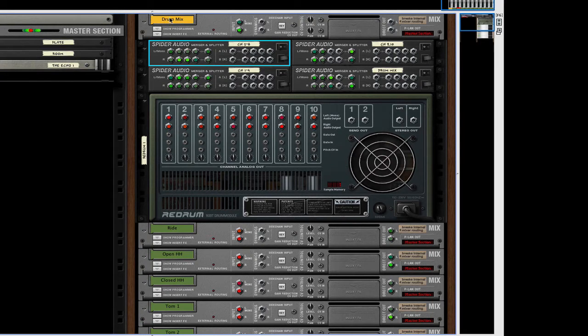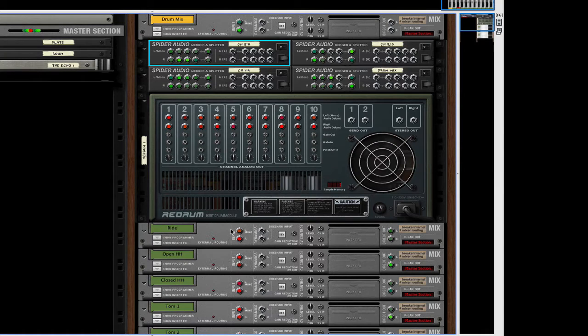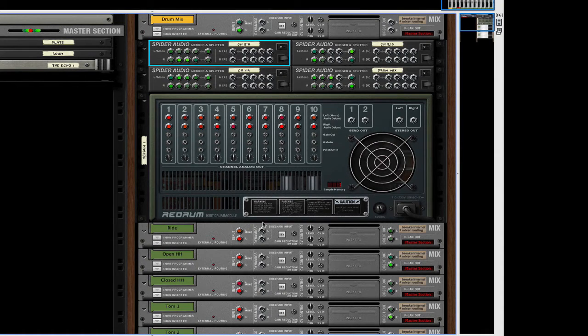This is my main drum mix. And these are my individual mixer tracks for each sound or each track in the ReDrum.